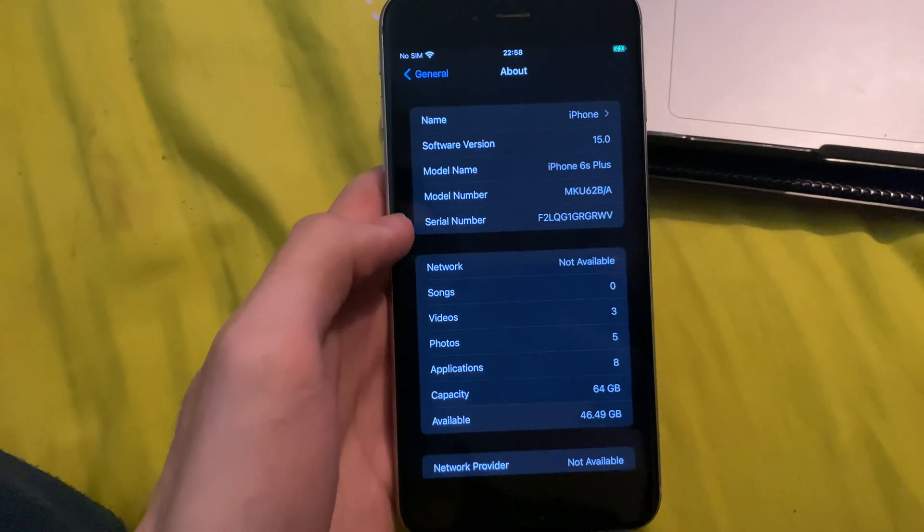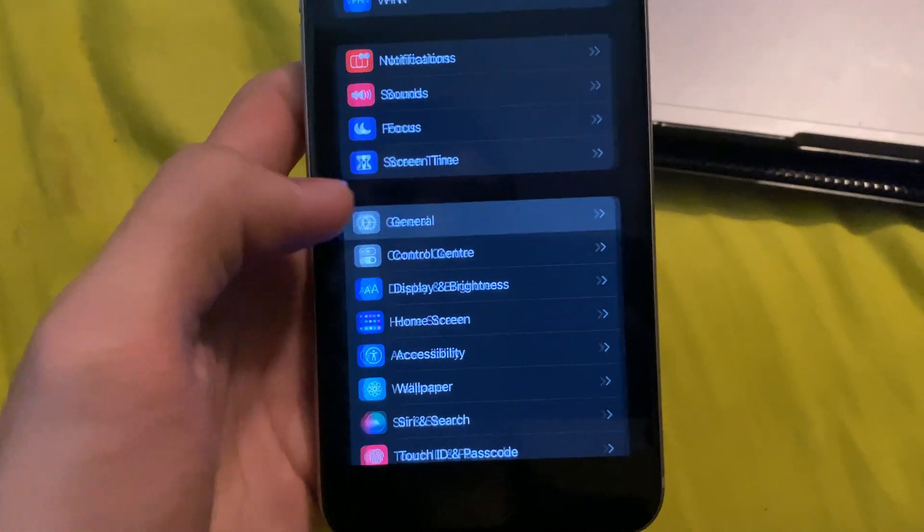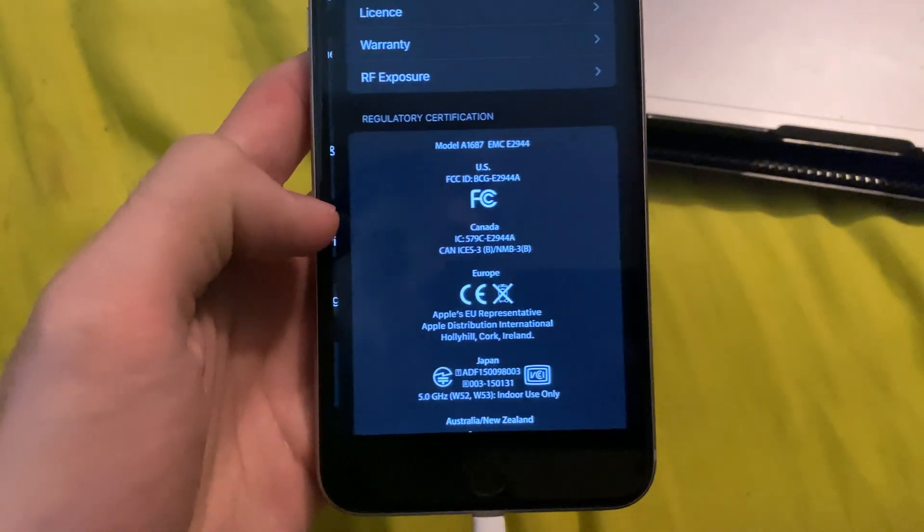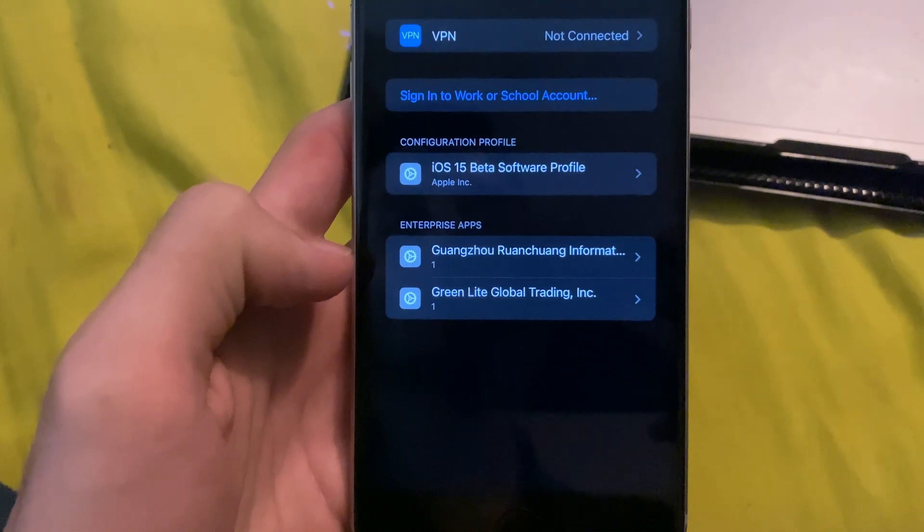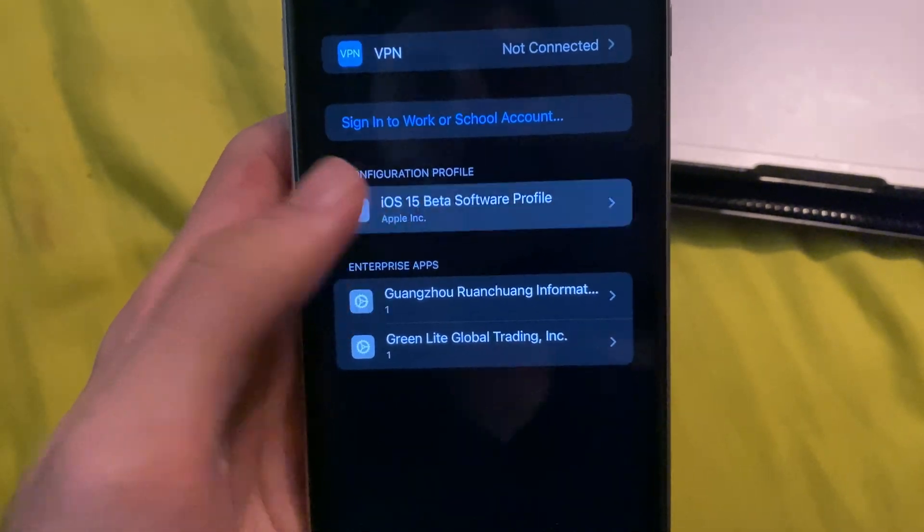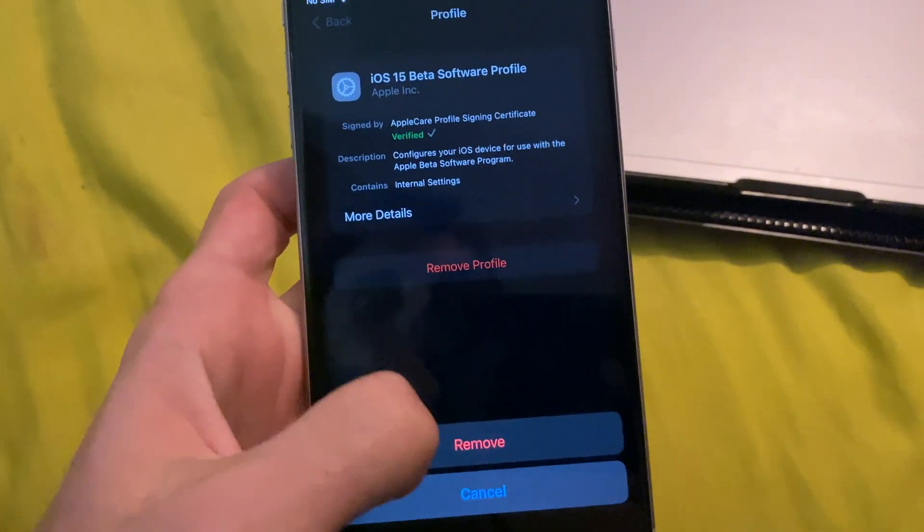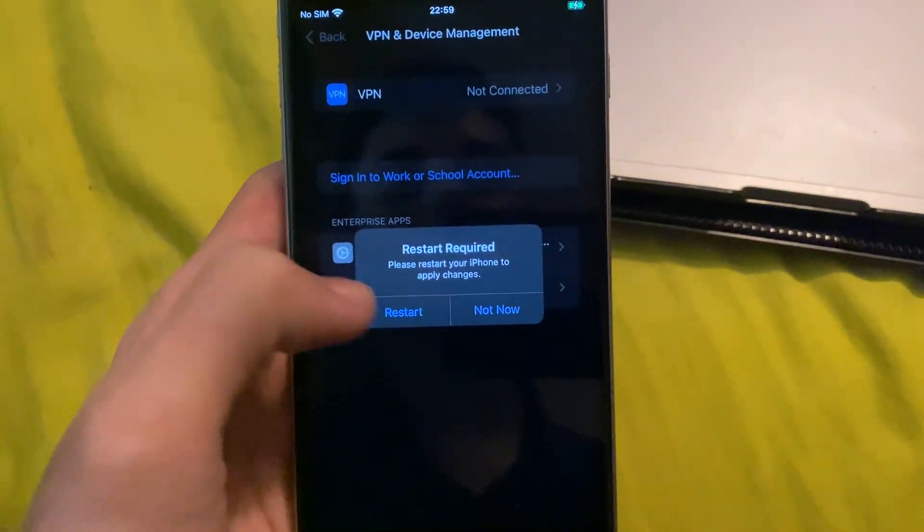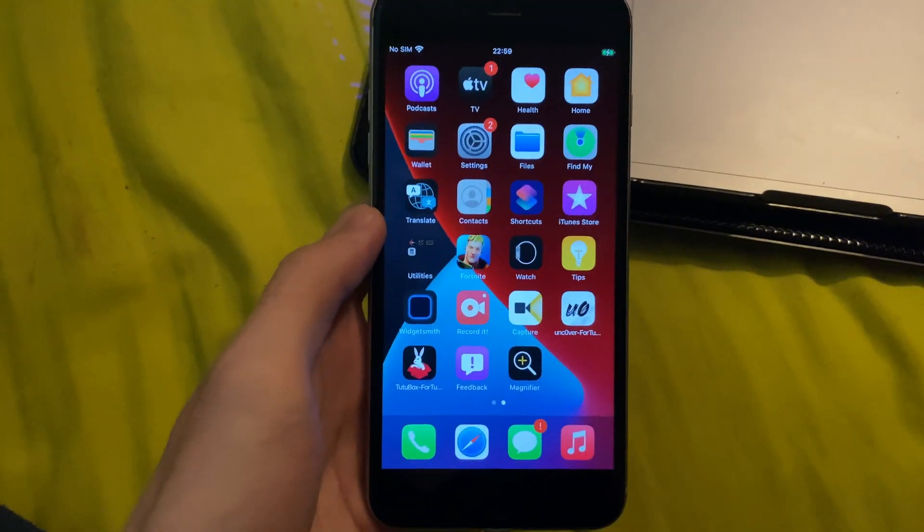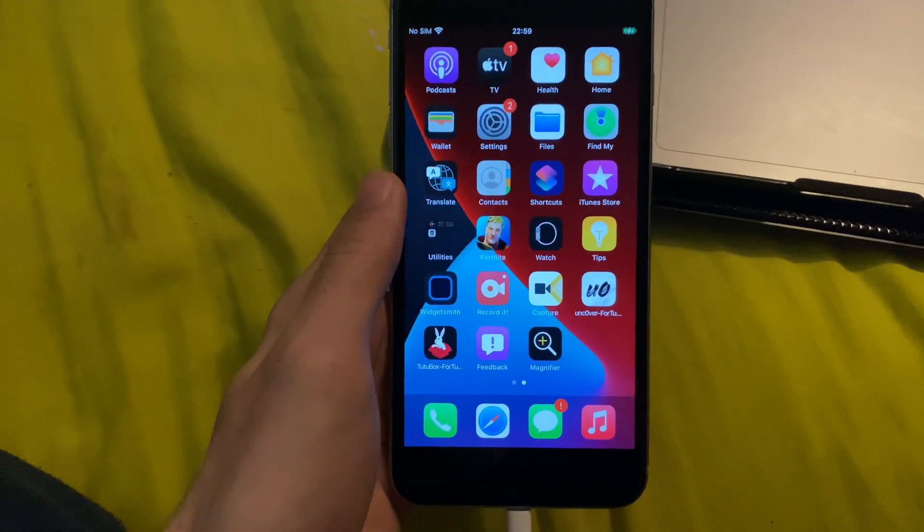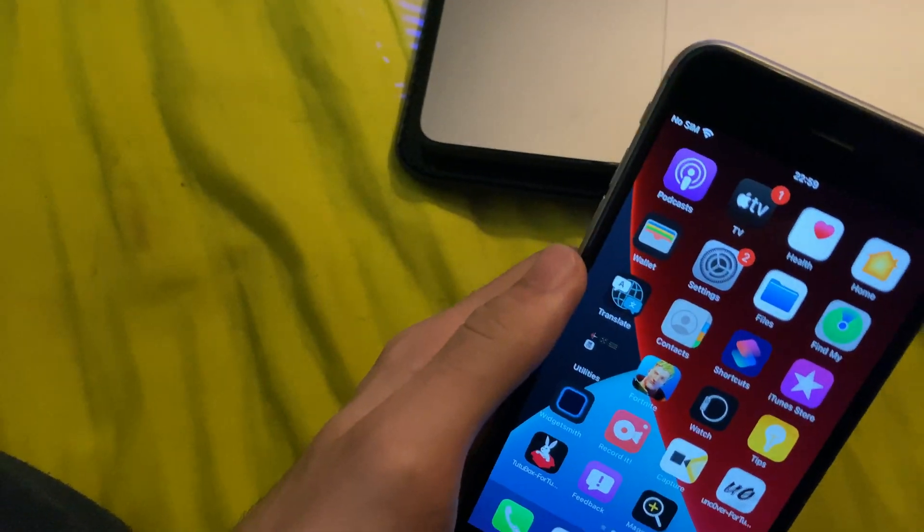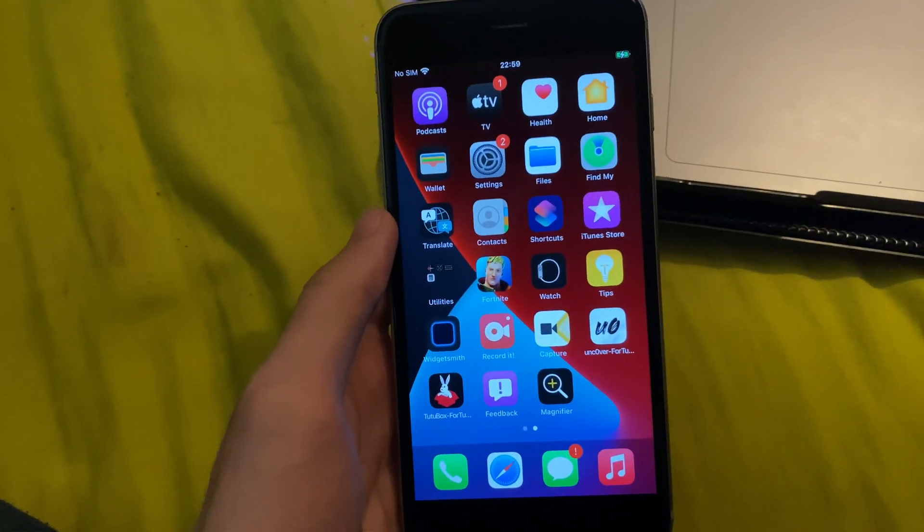So first things first, what we're going to do is we want to open up the settings application, find general, and then we want to find VPN and device management right here. Tap into this one. And then we see the iOS 15 beta software profile. We're going to tap on this, remove profile and removed. This is the first part of uninstalling iOS 15. So we've just removed the beta profile. What this means is we will not ever be updated to a beta again once we downgrade.